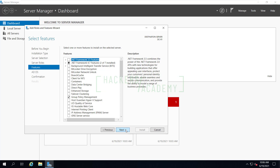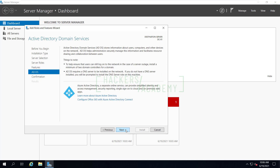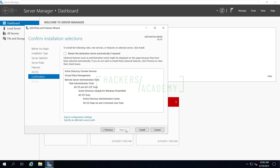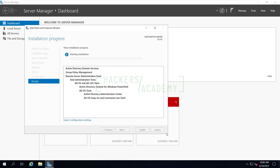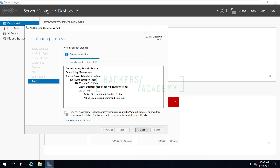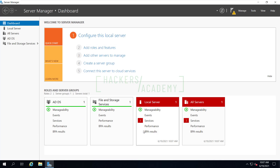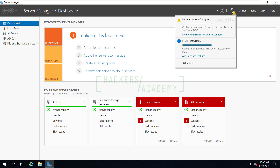We get to a confirmation page to double-check what we want to install. I'll also select the option to allow the server to restart automatically if needed, then click Install. That's going to take a while, so I'll fast-forward the video. Once done, you'll notice a yellow triangle appearing next to the flag icon. This means there's something requiring attention. Clicking it shows a message: 'Promote this server to a domain controller.' Now that Active Directory services are installed, I can promote it to a domain controller.